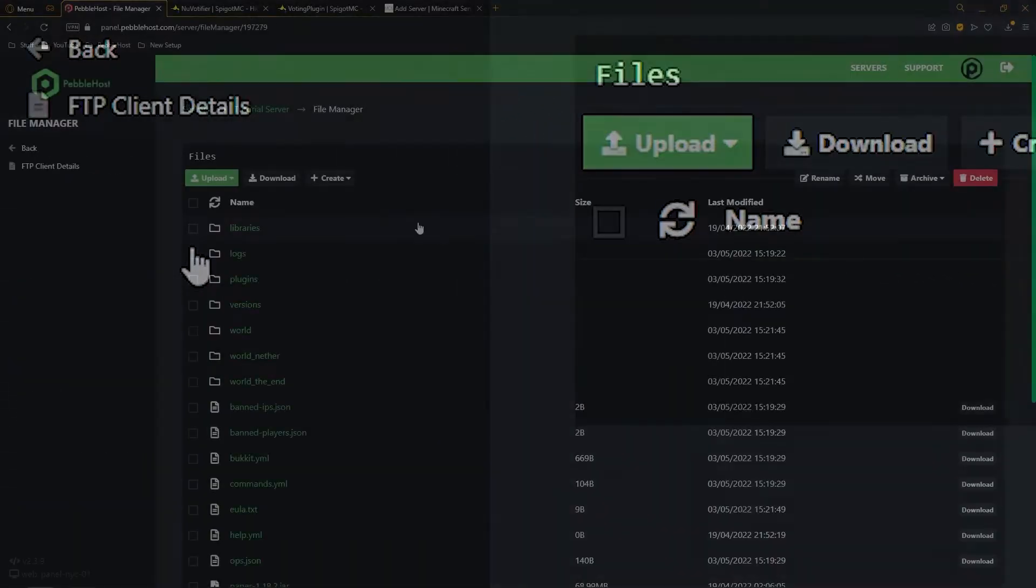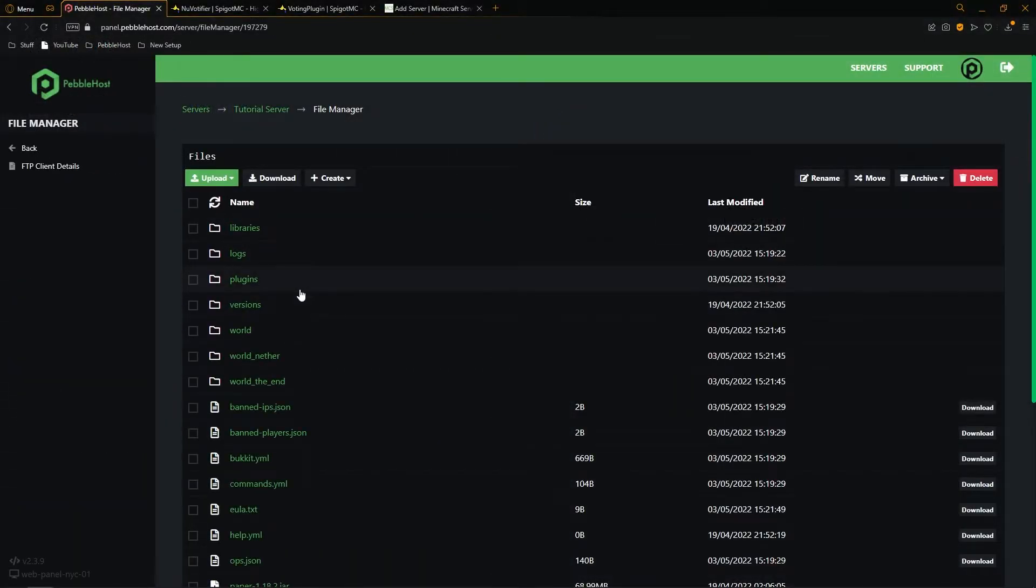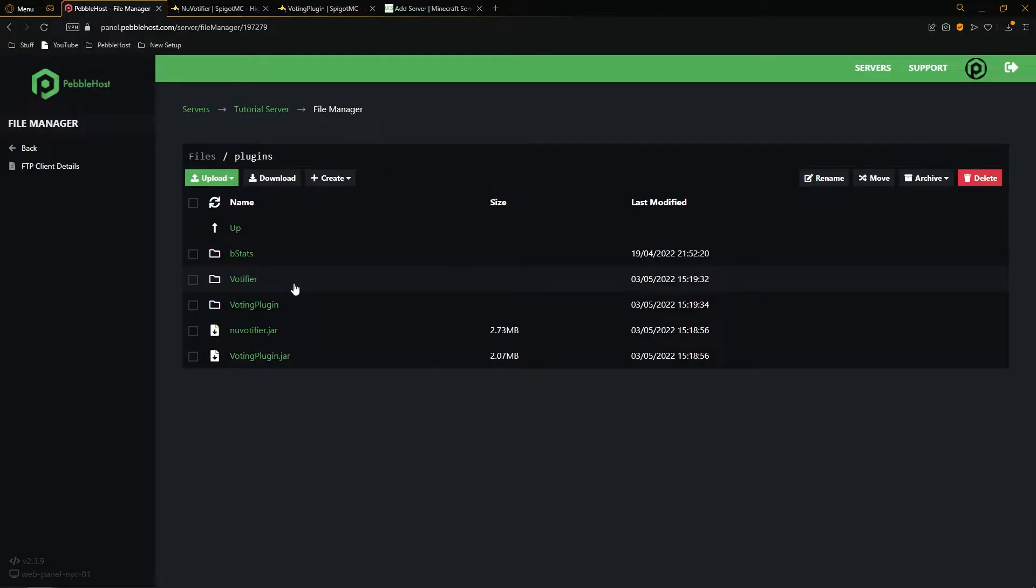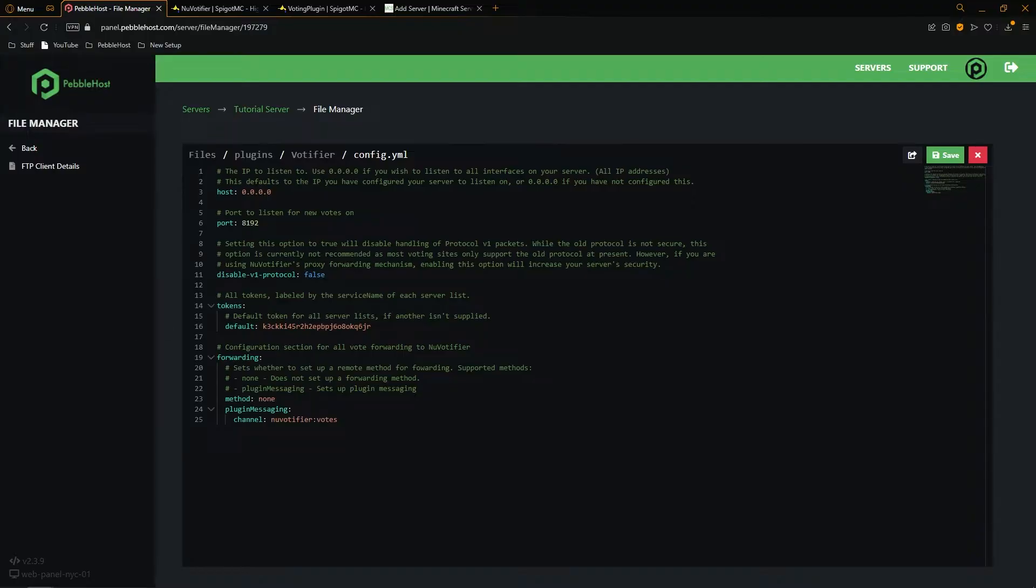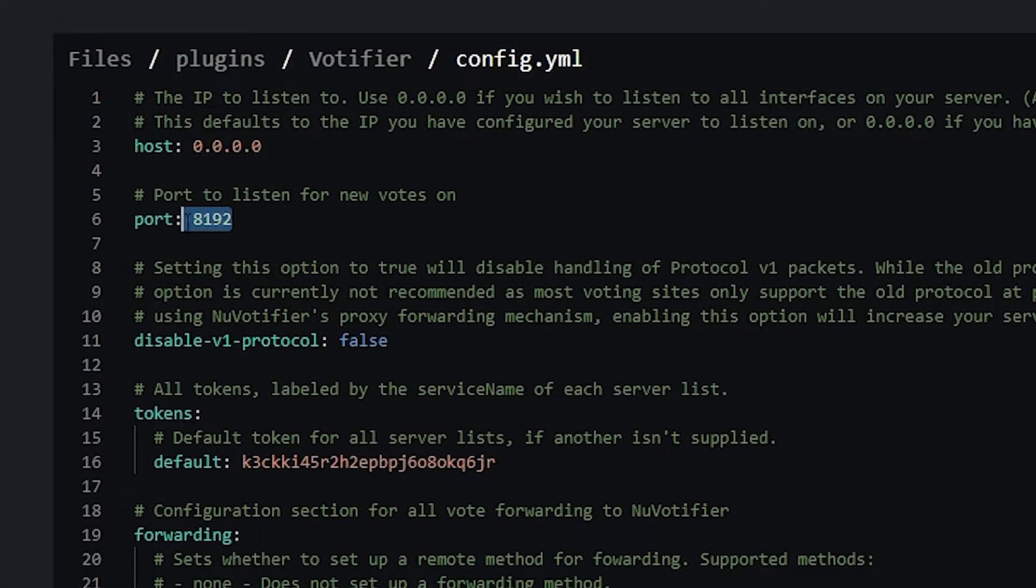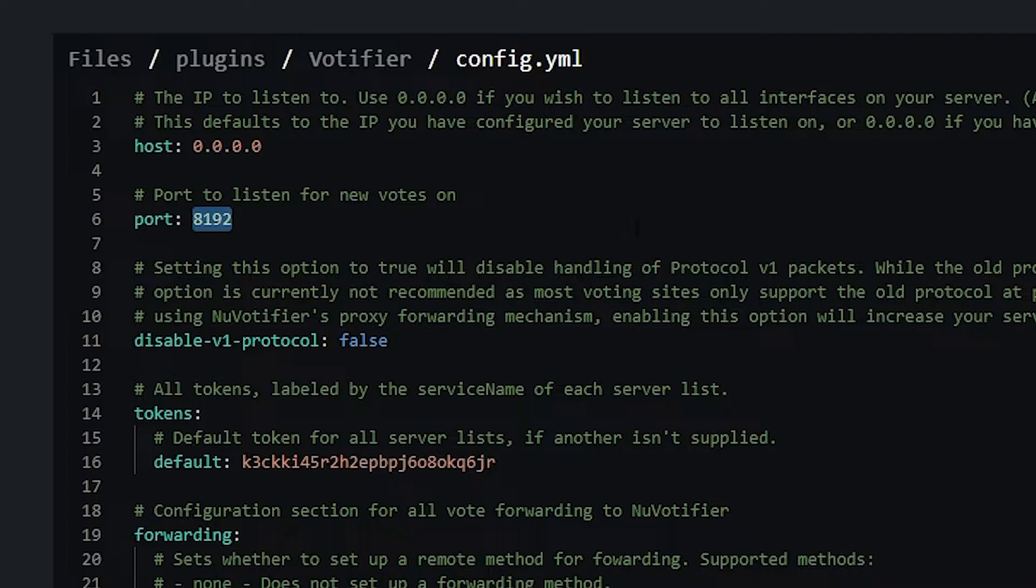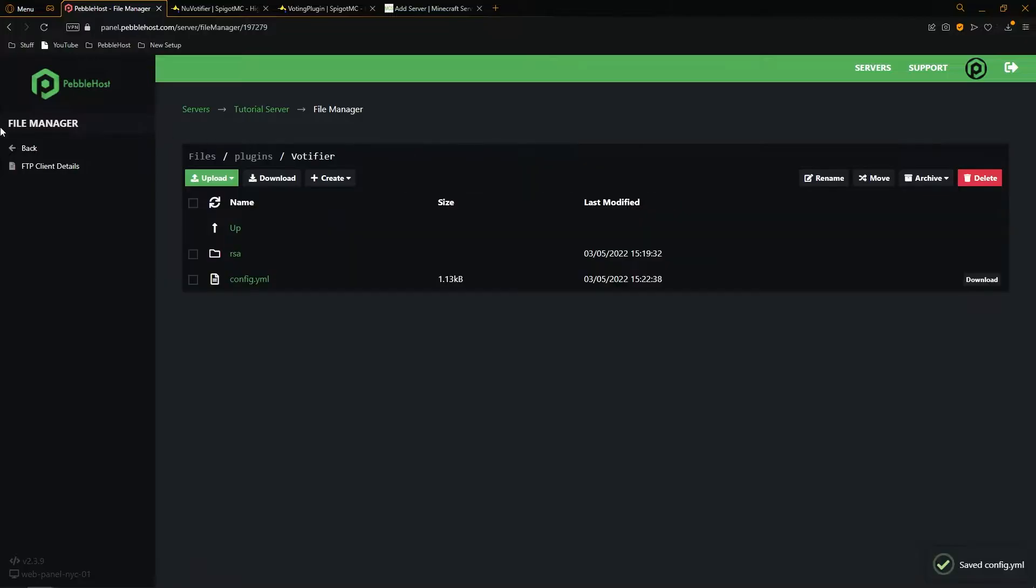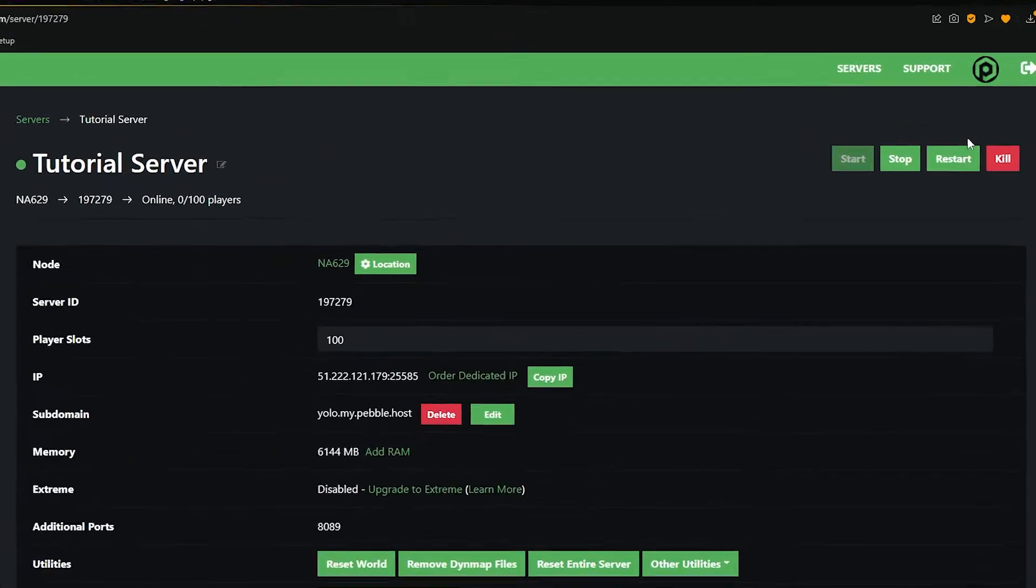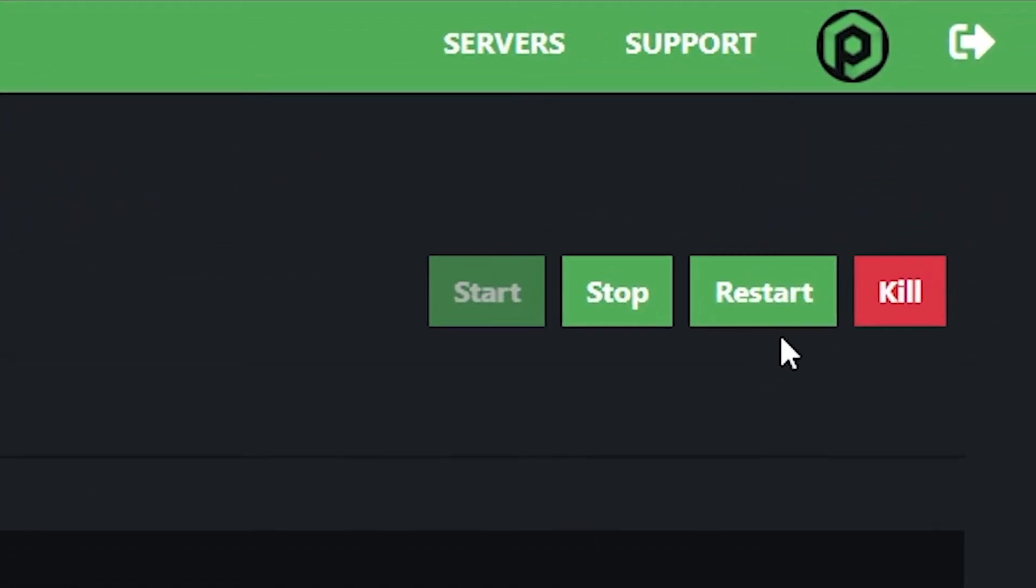...then go to the file manager. From here, we're going to go into our plugins folder, then into votifier, and then into config.yml. Once we're in here, we're going to go to the port and change it from the default port to the additional port that we created just now. So mine was 8089. After you've done that, we're going to click save, click back, and then finally, restart our server.